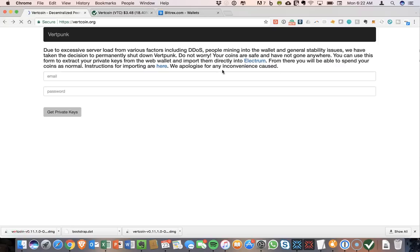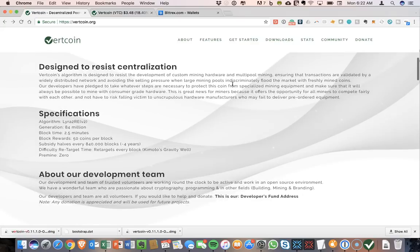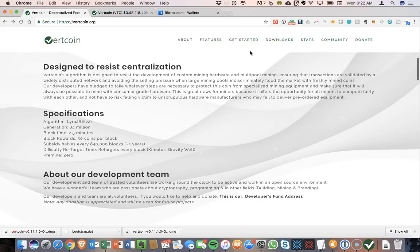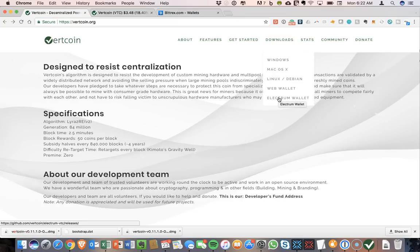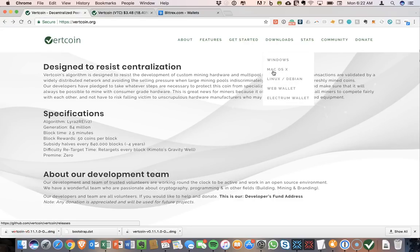So I'm going to try to download and install the Electrum wallet as an alternative. So you can download it from this web link or you can go back to the Vertcoin homepage and Electrum wallet is the final option.